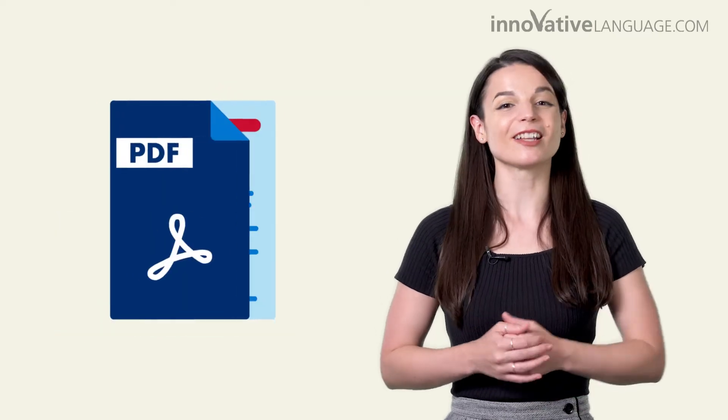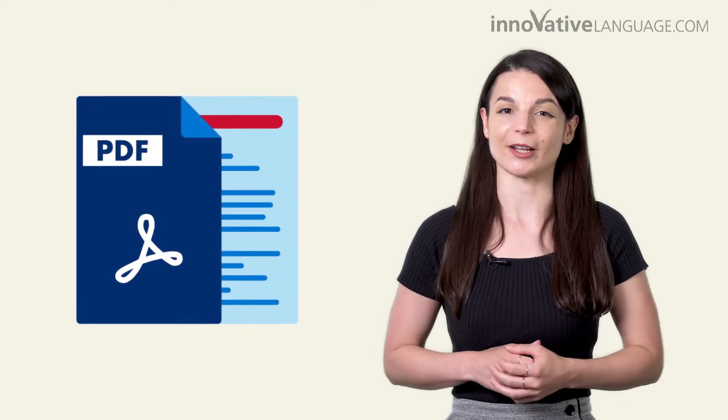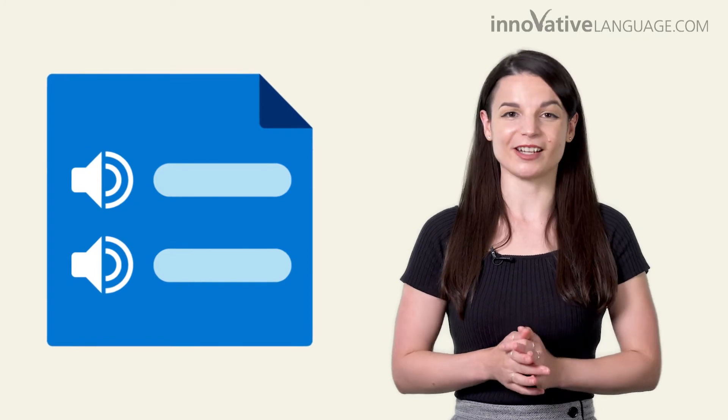You also get powerful study tools like printable lesson notes with in-depth grammar explanations, transcripts so you can follow along and boost your reading and listening skills, voice recording tools so you can practice speaking, and the dialogue tool, our secret weapon for mastering conversations in minutes.